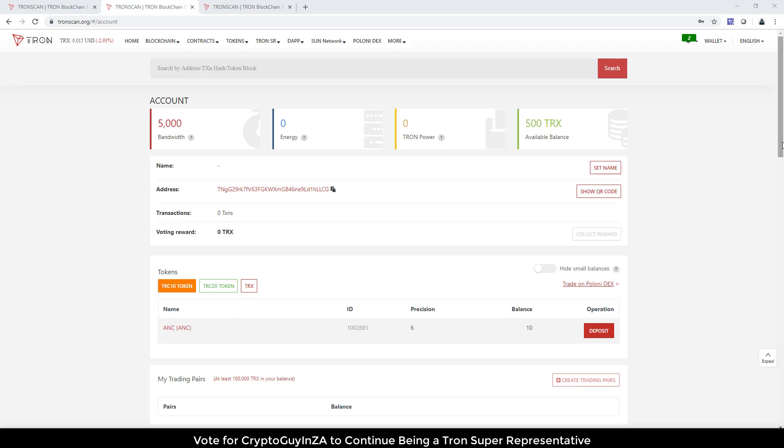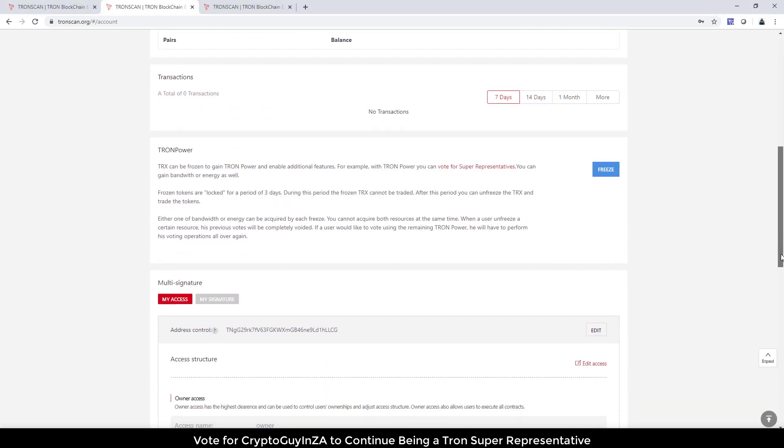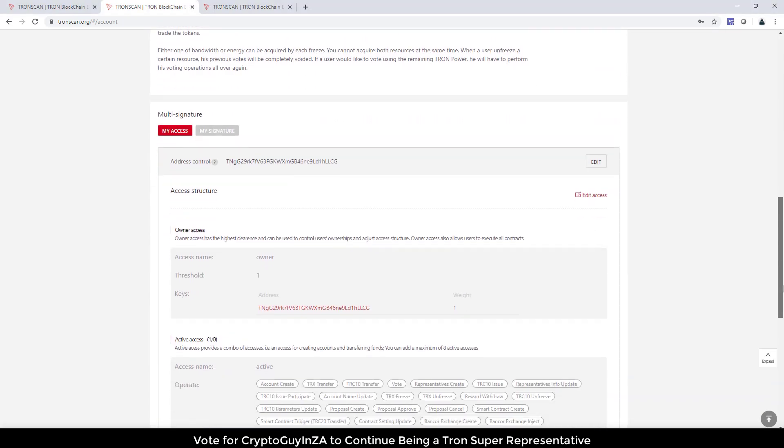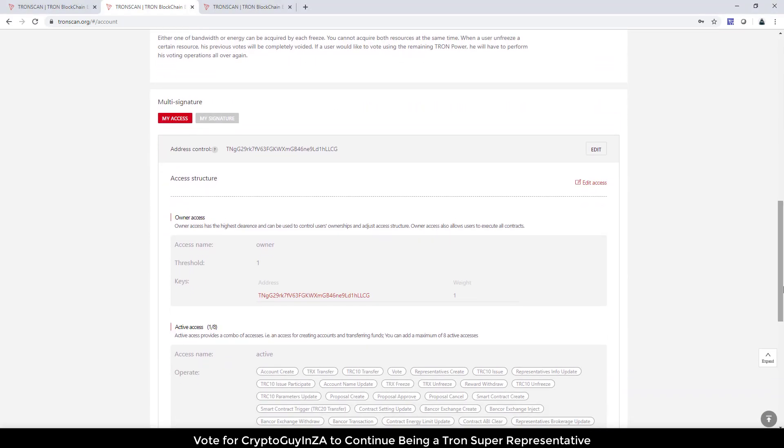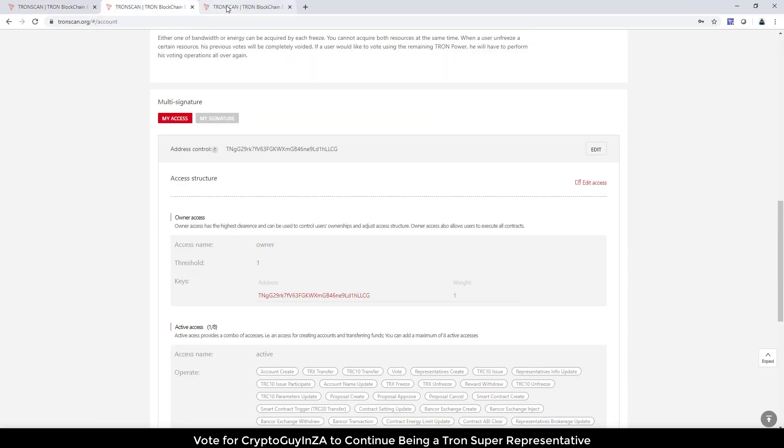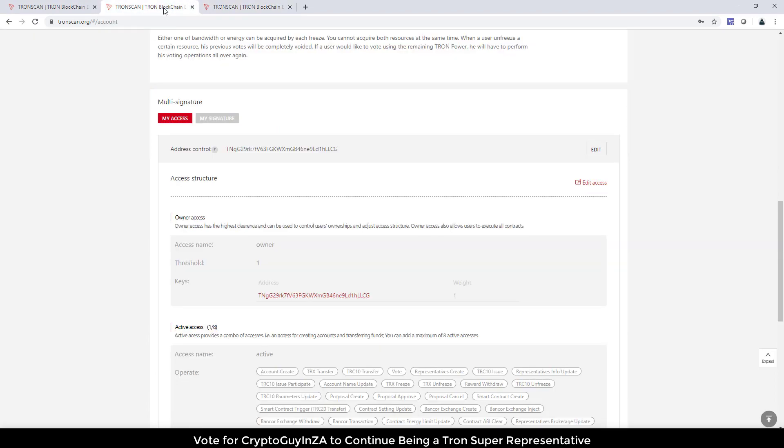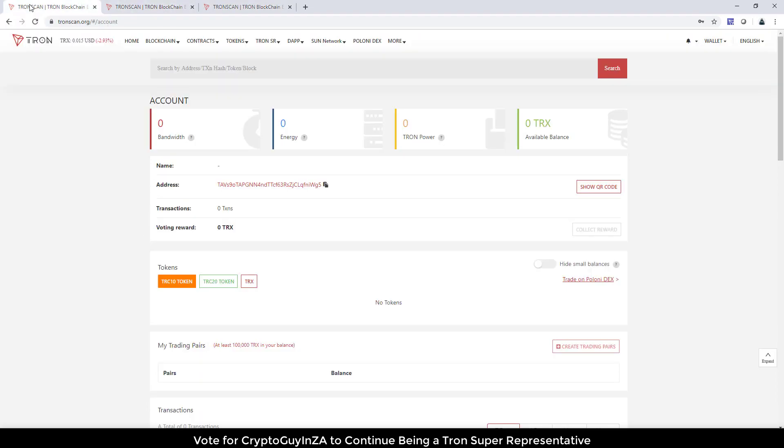If you scroll down to the bottom of an account, you can see it over here. So what I've done is I've got three different TronScan accounts open, brand new ones, and we're going to make this one share multi-signature with this one.